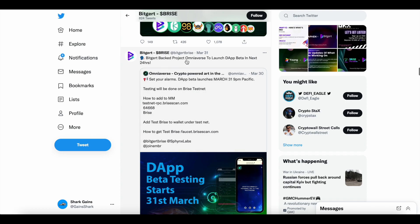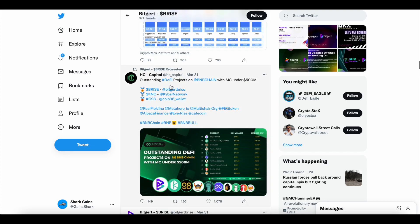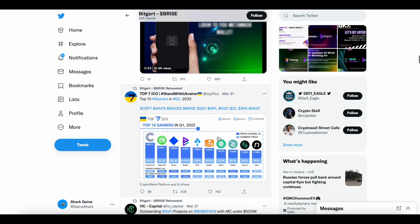BitGert backed Project Omniaverse to launch D-AppBeta in next 24 hours. Right here, outstanding DeFi projects on BNB chain. Another tweet just a few days later, BitGert still sitting at number one on that list.